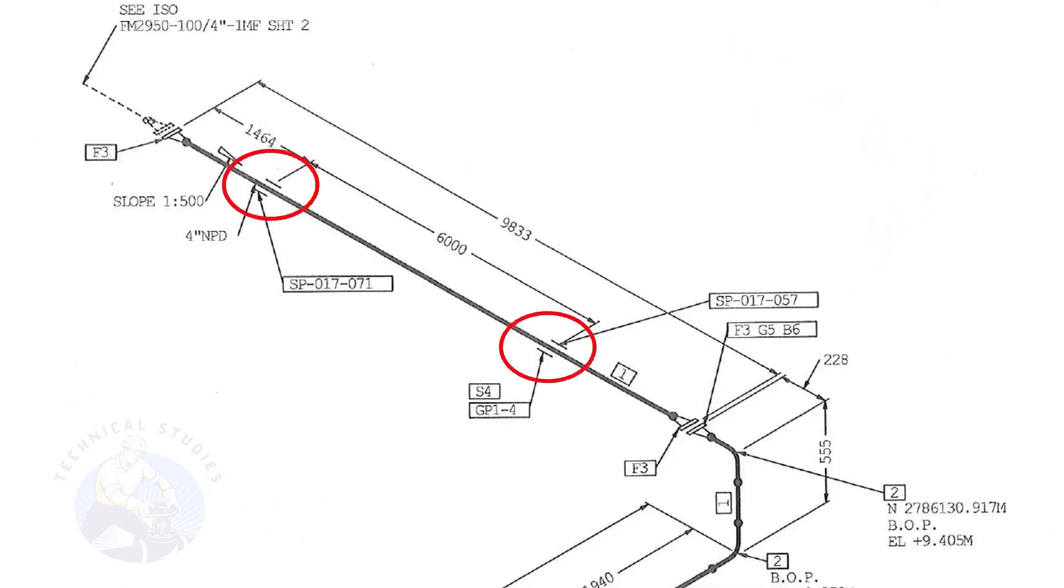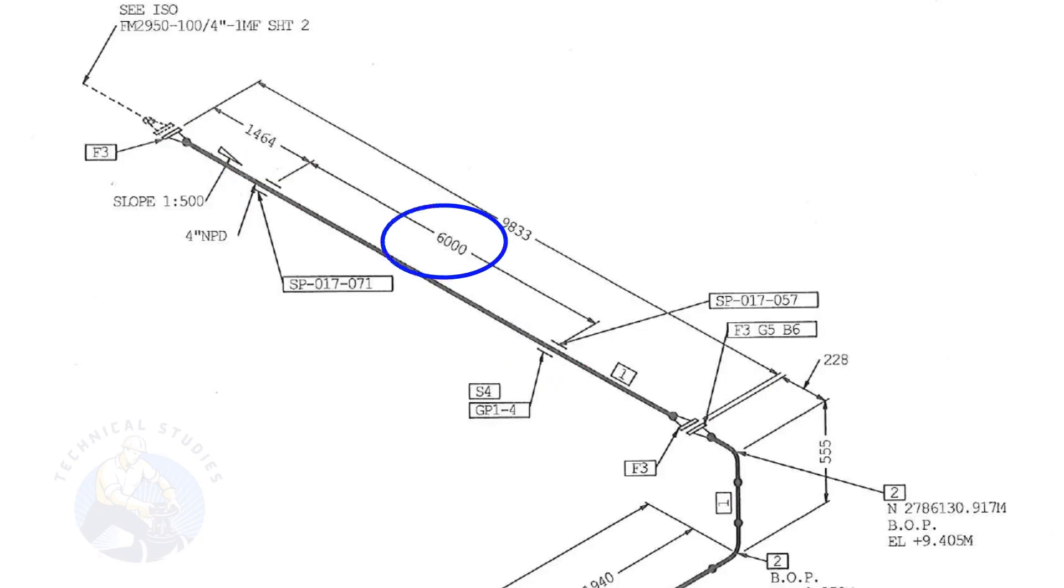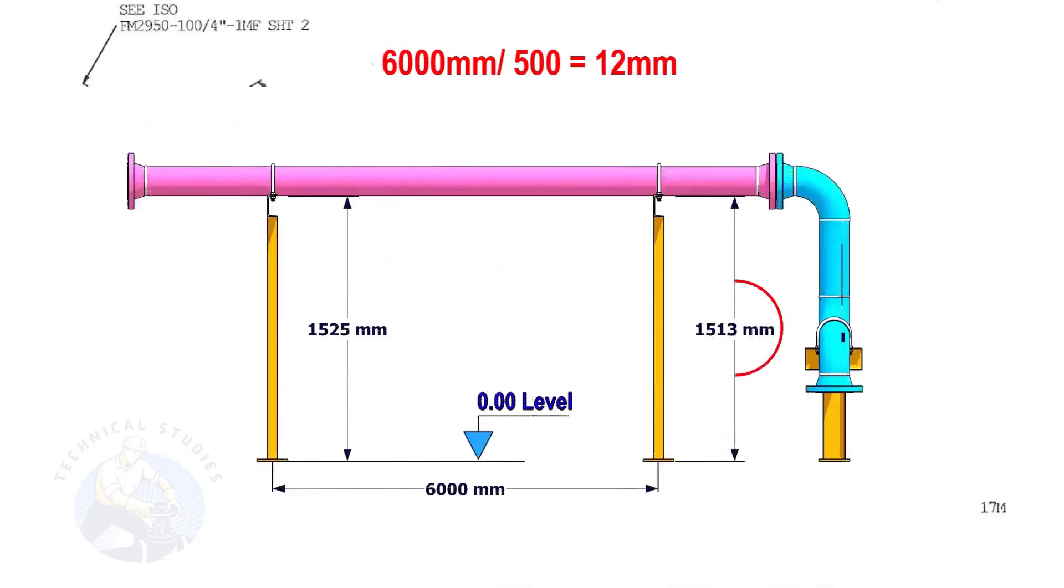Let us calculate the height difference between these two supports. Since the distance between the supports is 6,000 millimeters, divide 6,000 millimeters by 500. The second support is 12 millimeters lower than the first support.